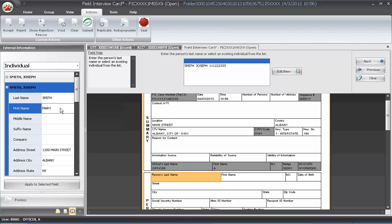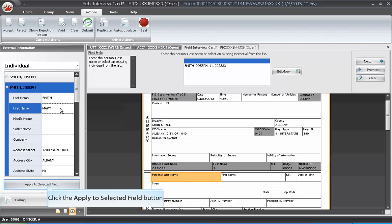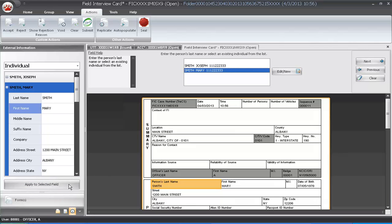Once done, click on the Apply to Selected field. Now there are two individuals in the list to choose from.